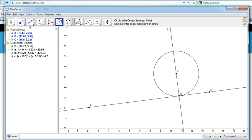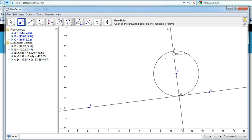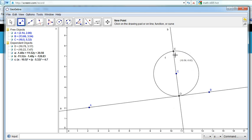Now here we want to make another point that's opposite D. So I've got two points, D and E.